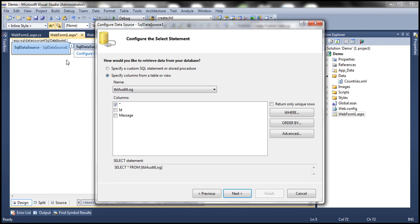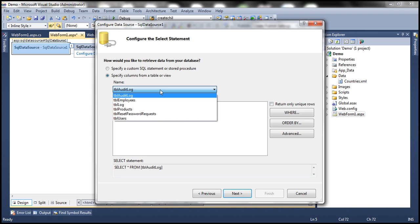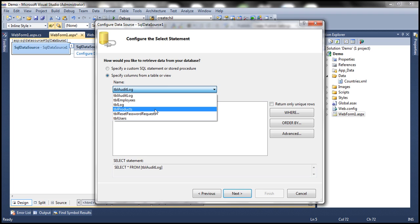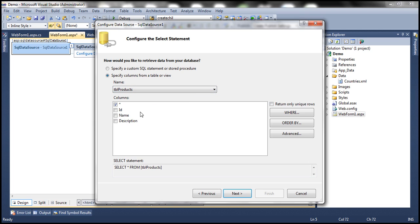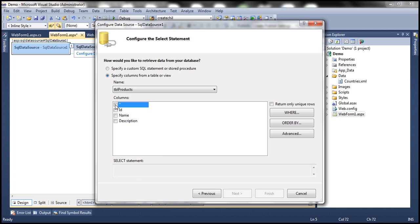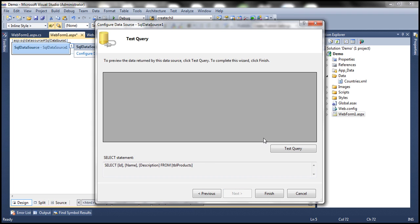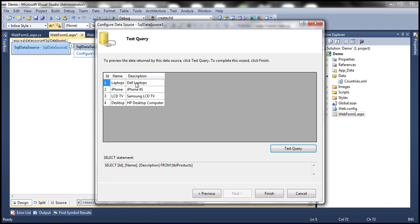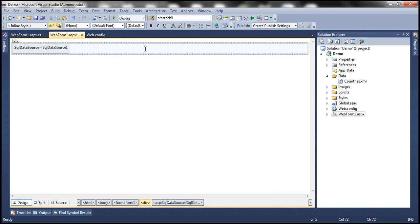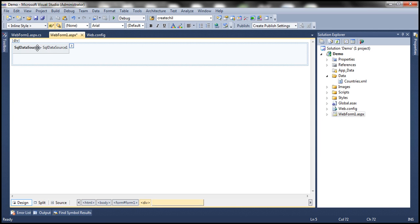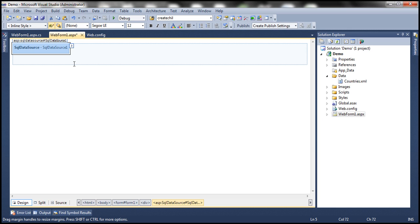The SQL Data Source connects to the database and displays all the tables. I want all rows from TBL Products, so I select that table and select all columns. The query shown is SELECT * FROM TBL Products. You can uncheck star and manually select ID, Name, Description, etc. Click Next, then test the query — it should display all rows from the SQL Server database table. Click Finish. We have now configured the SQL Data Source control to connect to the database and retrieve data from that table.